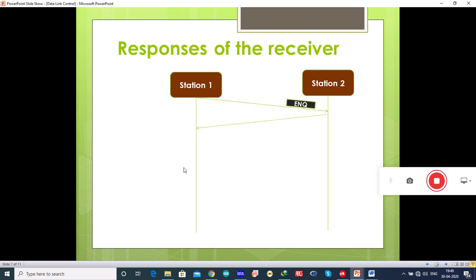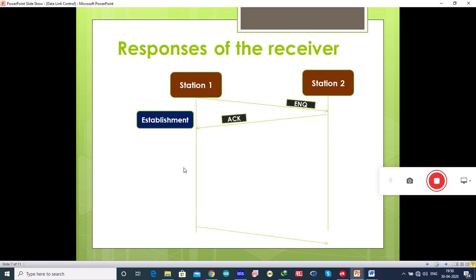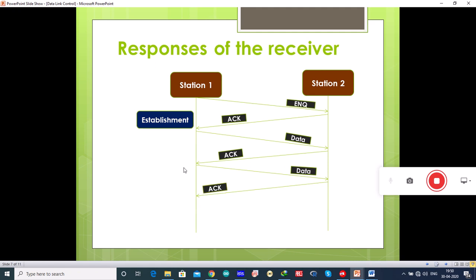The receiver sends an acknowledgement to confirm it is ready to receive the data — this is how the connection is established. Once the connection is established, the sender starts sending the data. Once one frame is received by the receiver, it sends an acknowledgement, and when that acknowledgement is received the sender sends the next frame. This is how data transfer takes place.